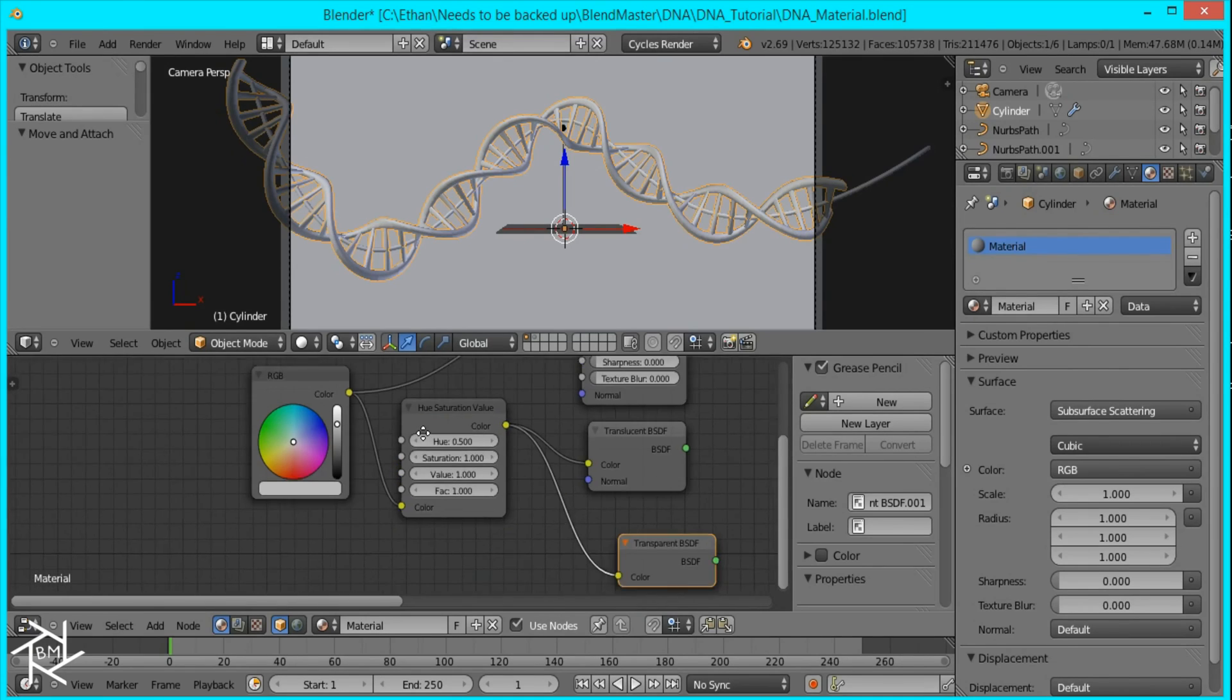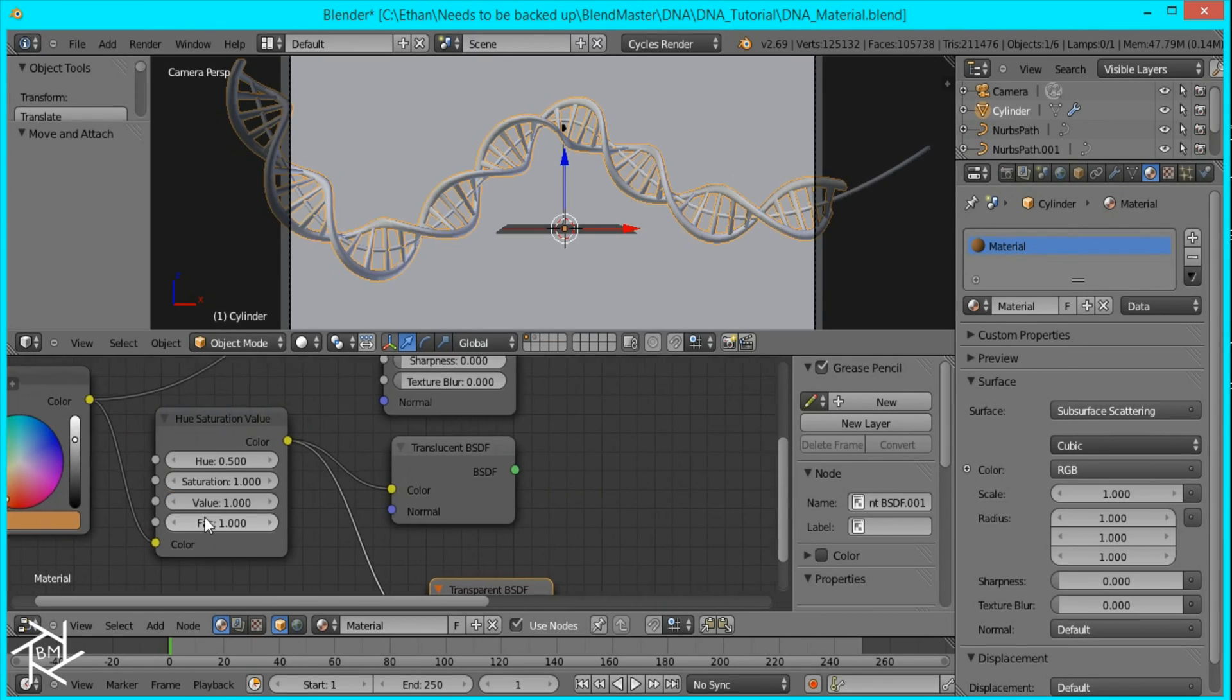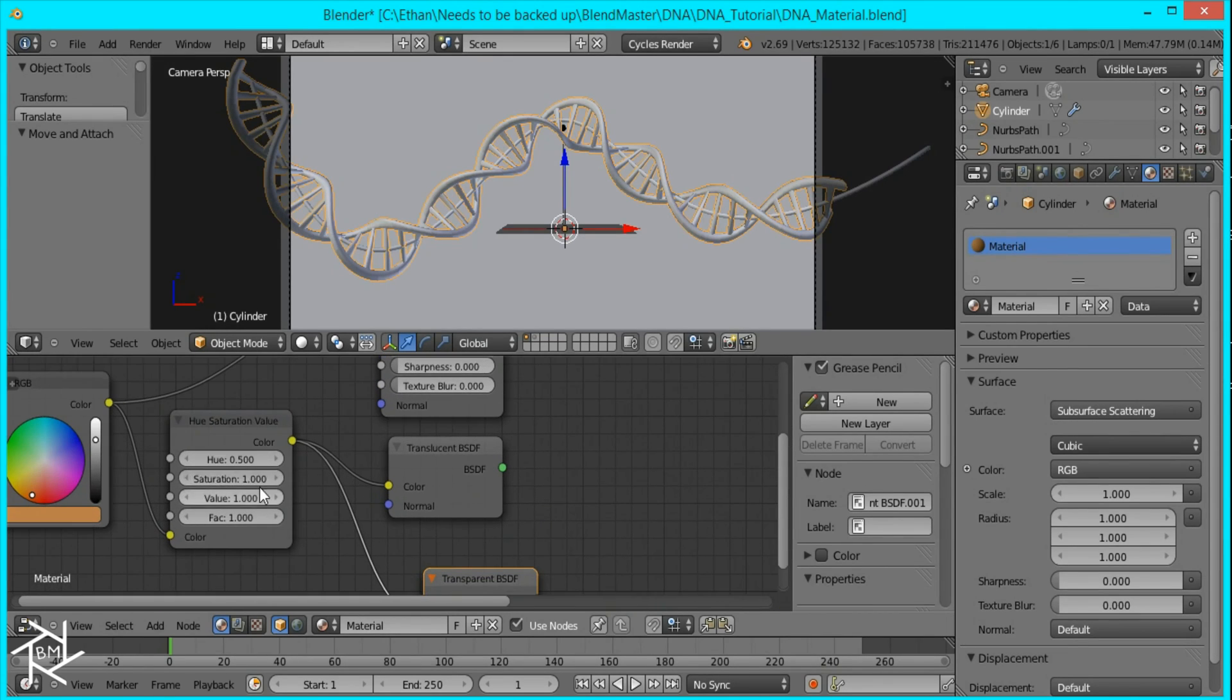So I'm going to give this orange-ish color. Like that. And we can tweak that a little later. And I'm going to set the saturation to 0.9.